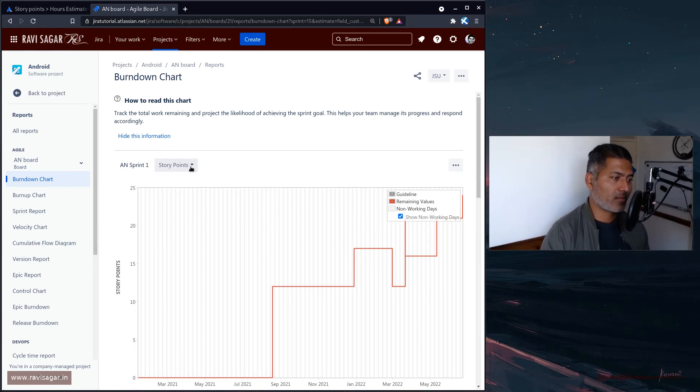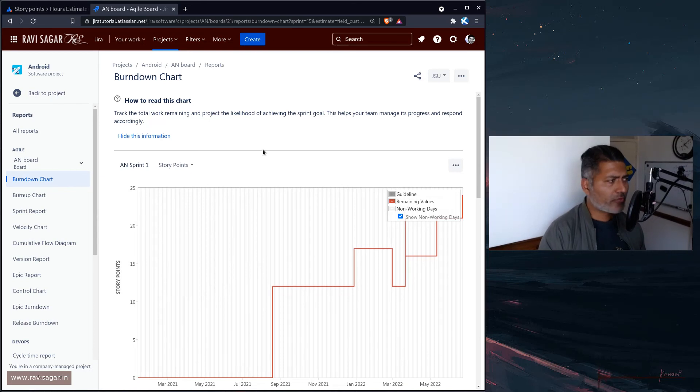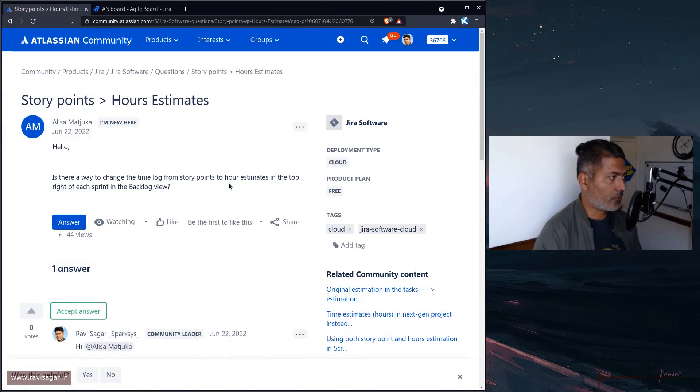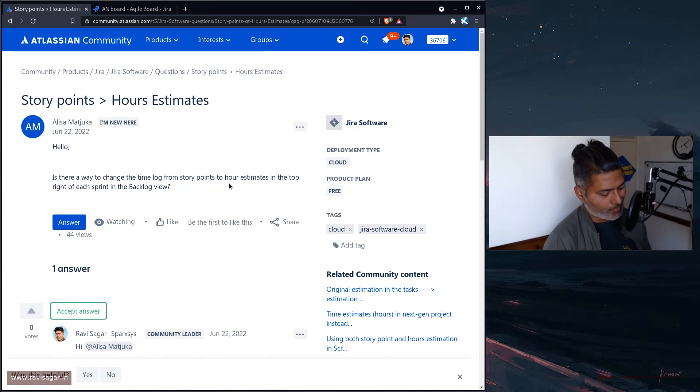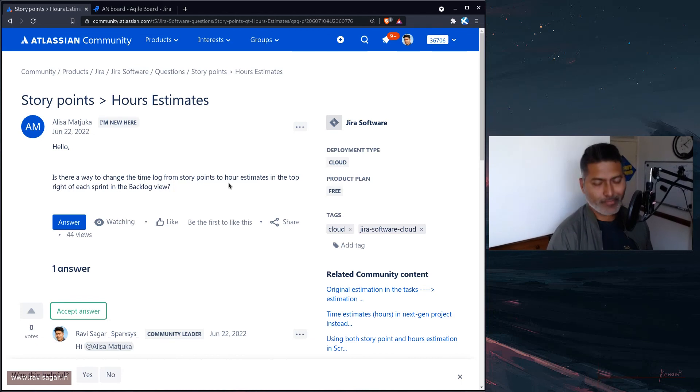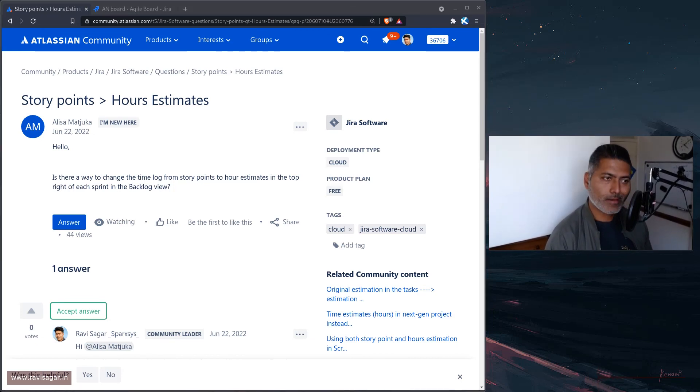A very simple configuration, but if you are a scrum master or a project manager, if you are trying to follow your own project or your own scrum team, then you should know how to do it in Jira. That is all I wanted to talk about in this video.